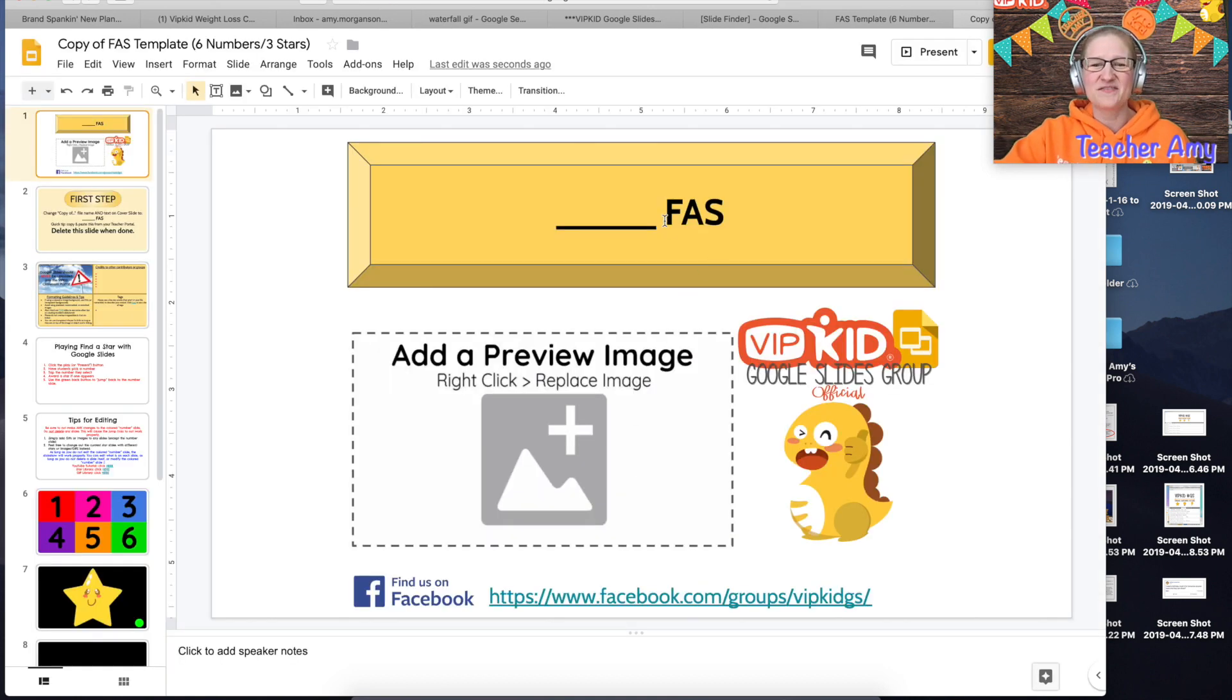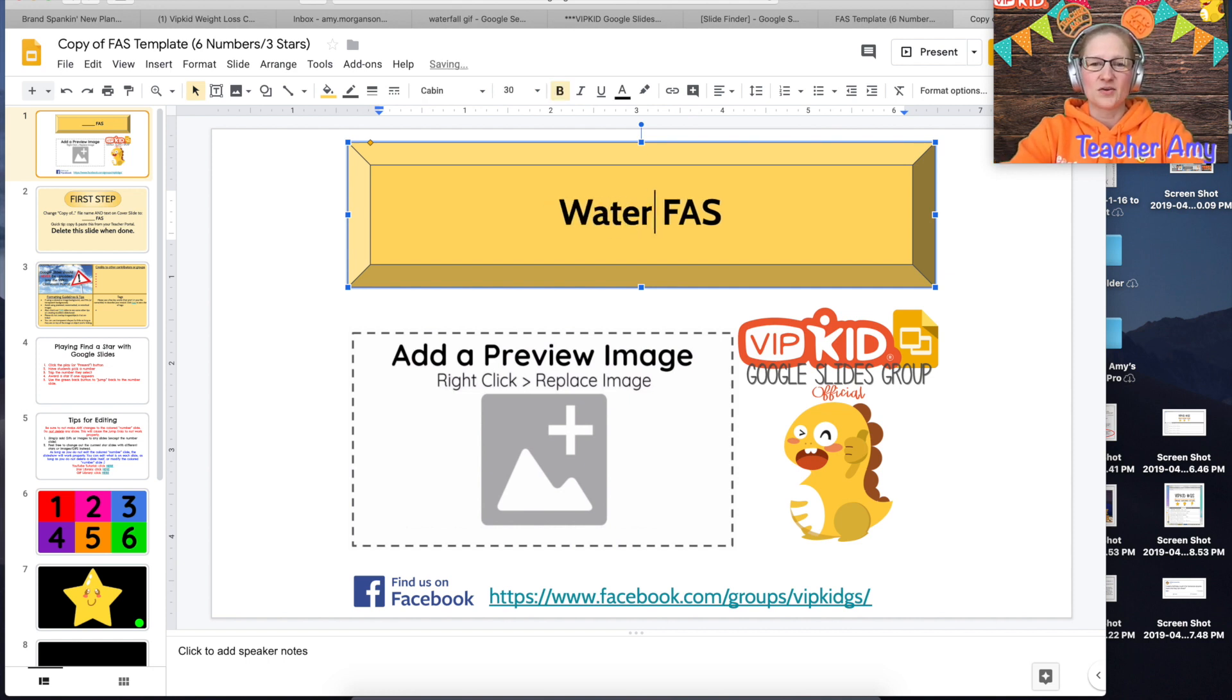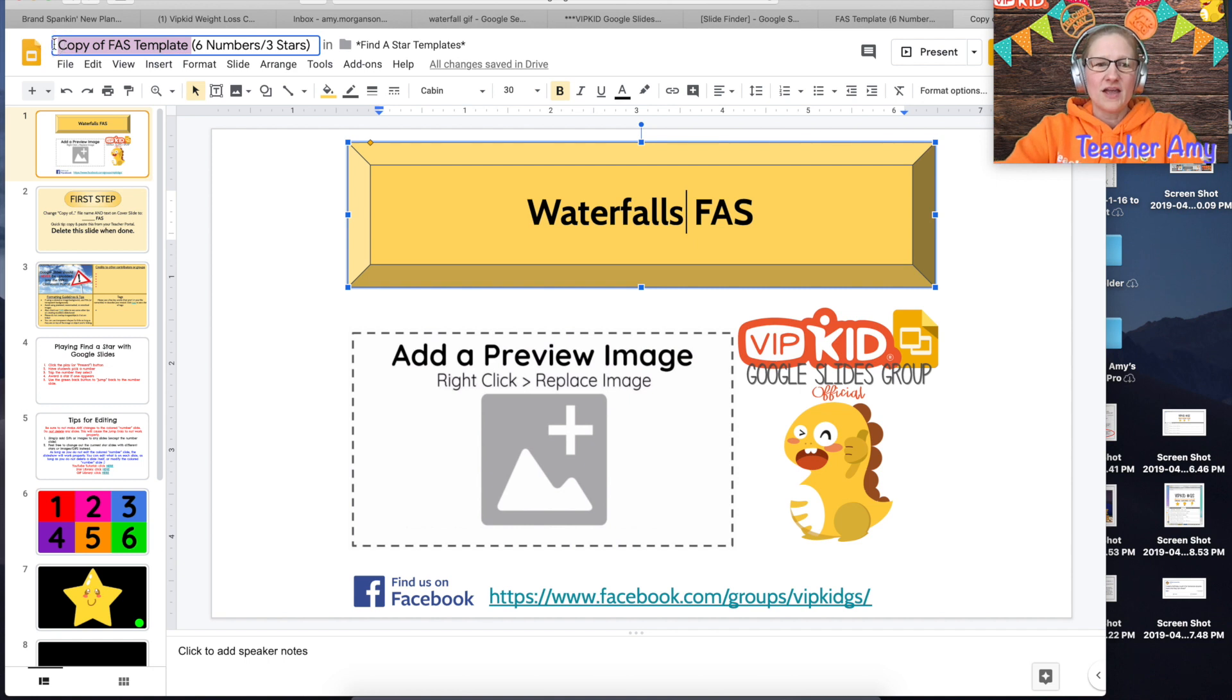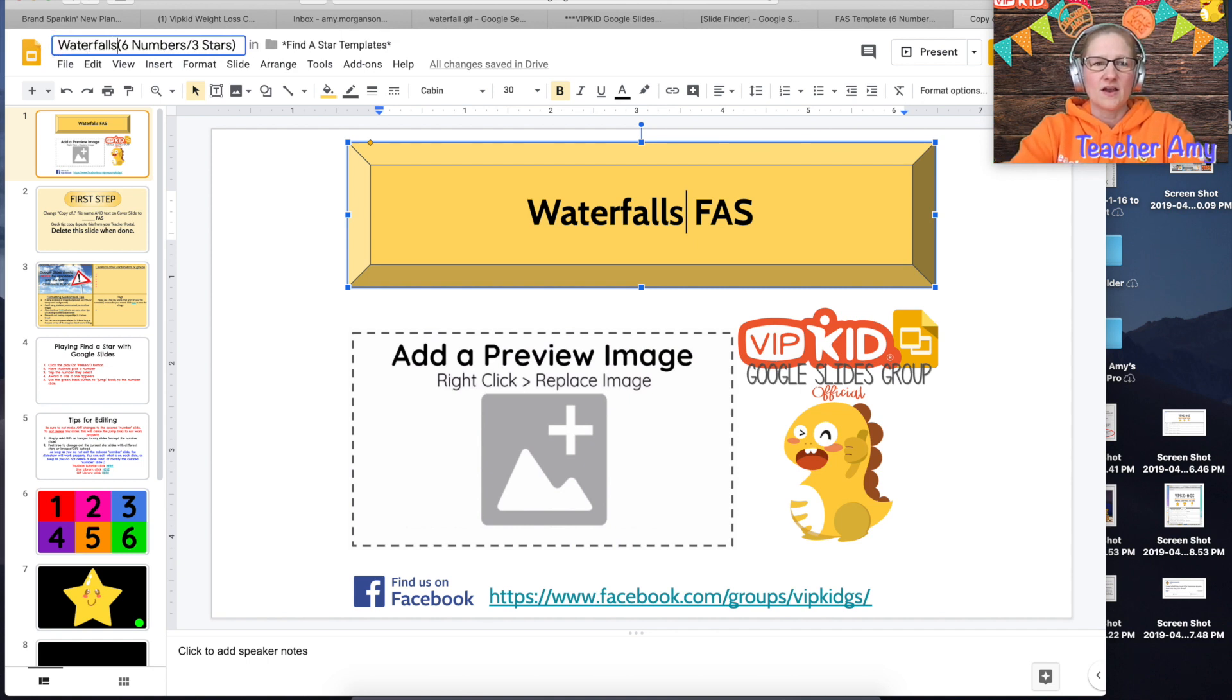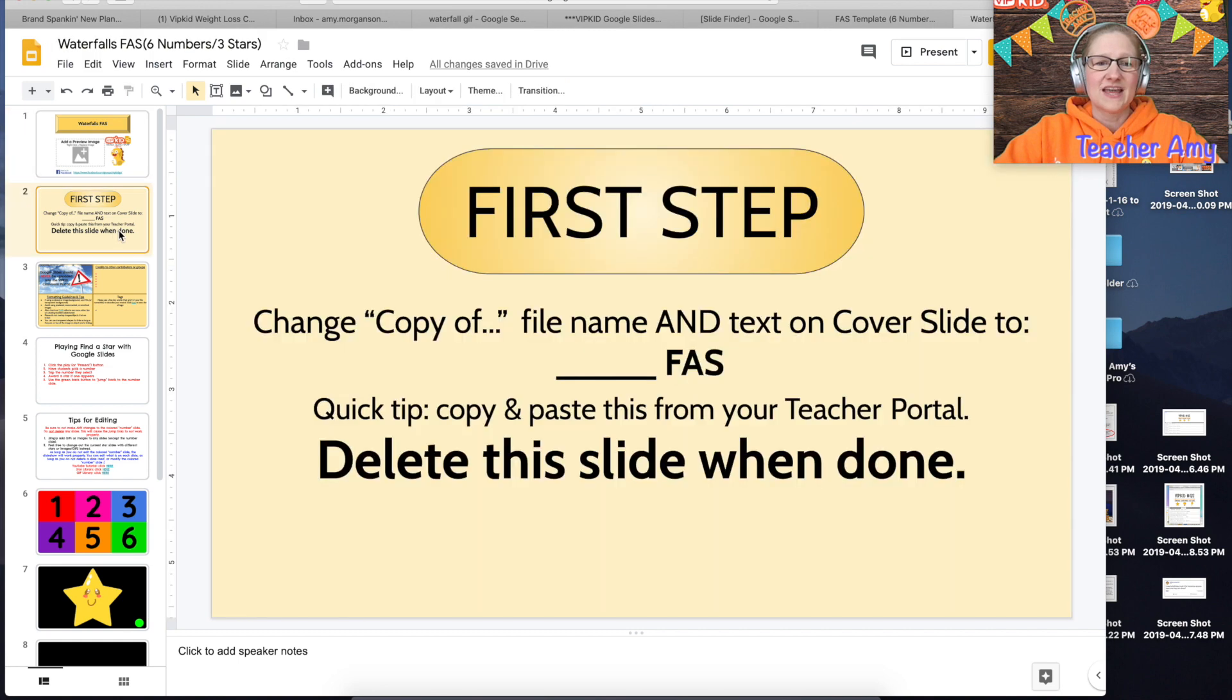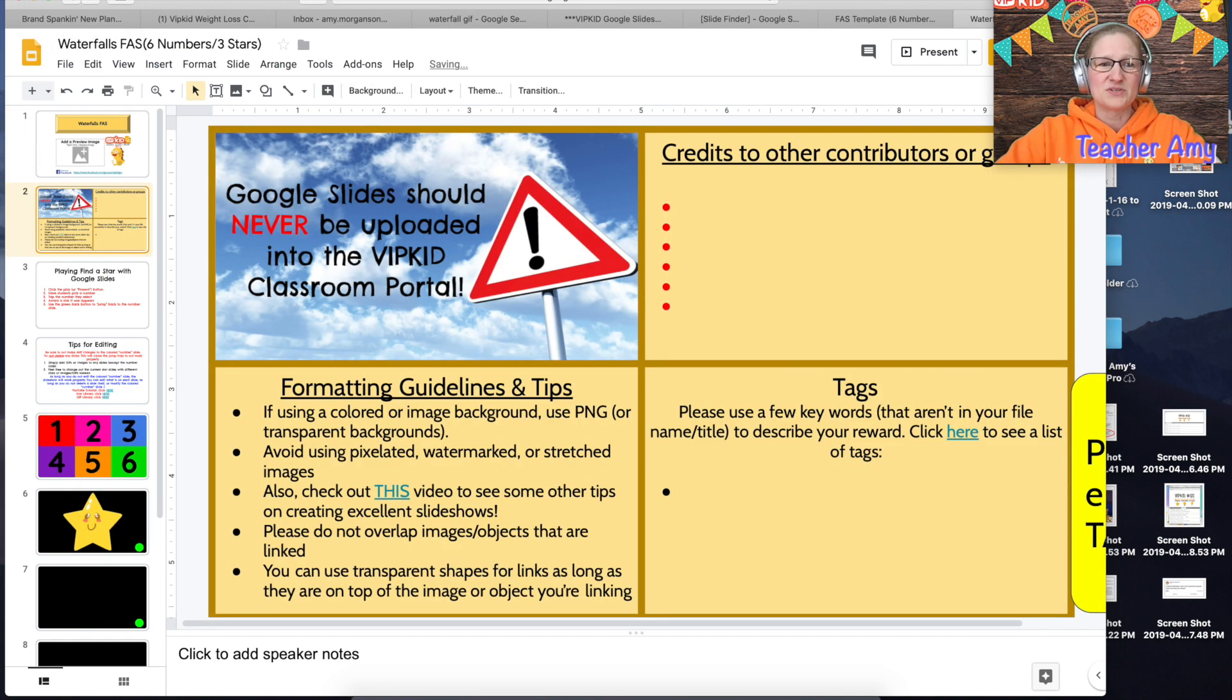Once it's fully loaded the first thing you want to do is change the name of your Find a Star reward in two places. Change it on the yellow box and then also up in the left hand corner. Then you're going to delete slide two because all this does is tell you to change the name which we just did.